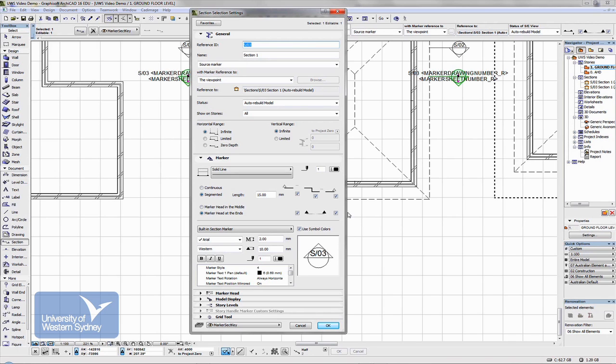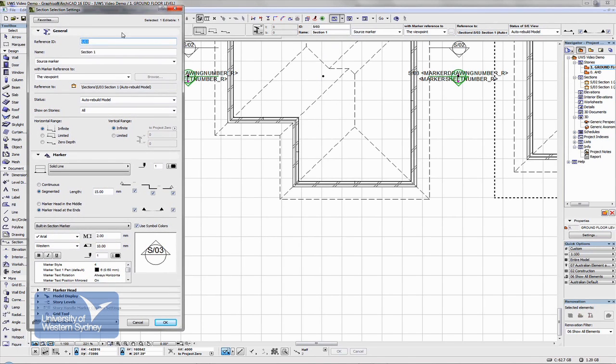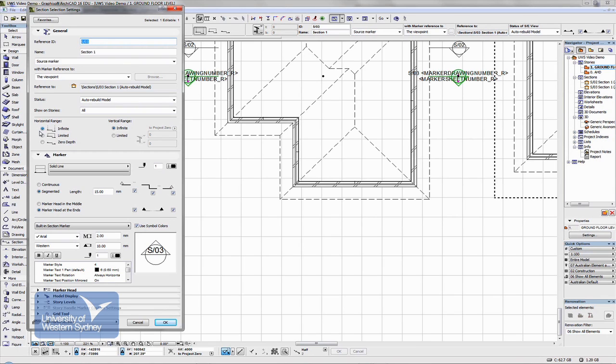In this section here under general, this is where we can control the horizontal range. Remember I was talking about the eyeball and how far into a drawing, into the model we can see the section. When we set it to infinite then we click the eyeball and we see everything past the model, past this line here, in this direction.